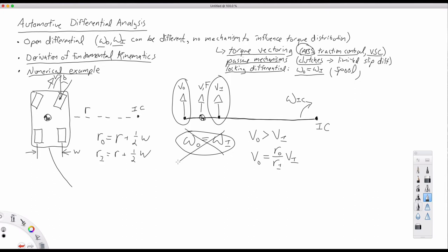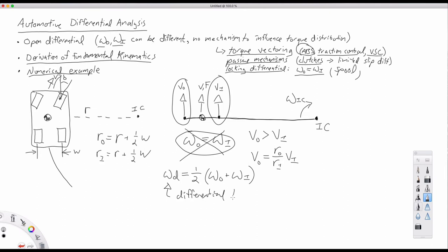If a differential is used, we don't have that kinematic constraint — we can have different velocities between inboard and outboard tires, allowing us to go around a curve without either tire sliding. But as we learned in the last lecture, while we can have different angular velocities, there is still a kinematic constraint: if omega-d is the angular velocity of the differential housing, then omega-d equals one half of the sum of omega-outboard plus omega-inboard.